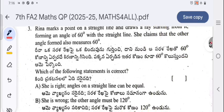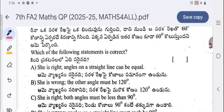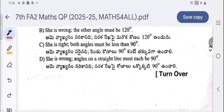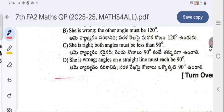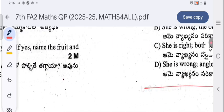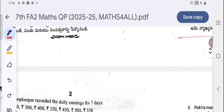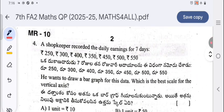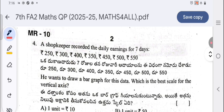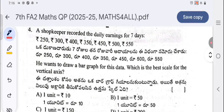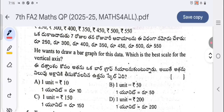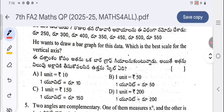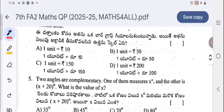She claims that the other angle formed also measures 60 degrees — which of the following statements is correct? Four options are given; select the one which is correct. Moving to page two: a shopkeeper recorded daily earnings for seven days — 250, 300, 400, 350, 450, 500, 550 rupees — and wants to draw a bar graph. The best scale for the vertical axis is 1 unit equal to 50. Two angles are complementary.